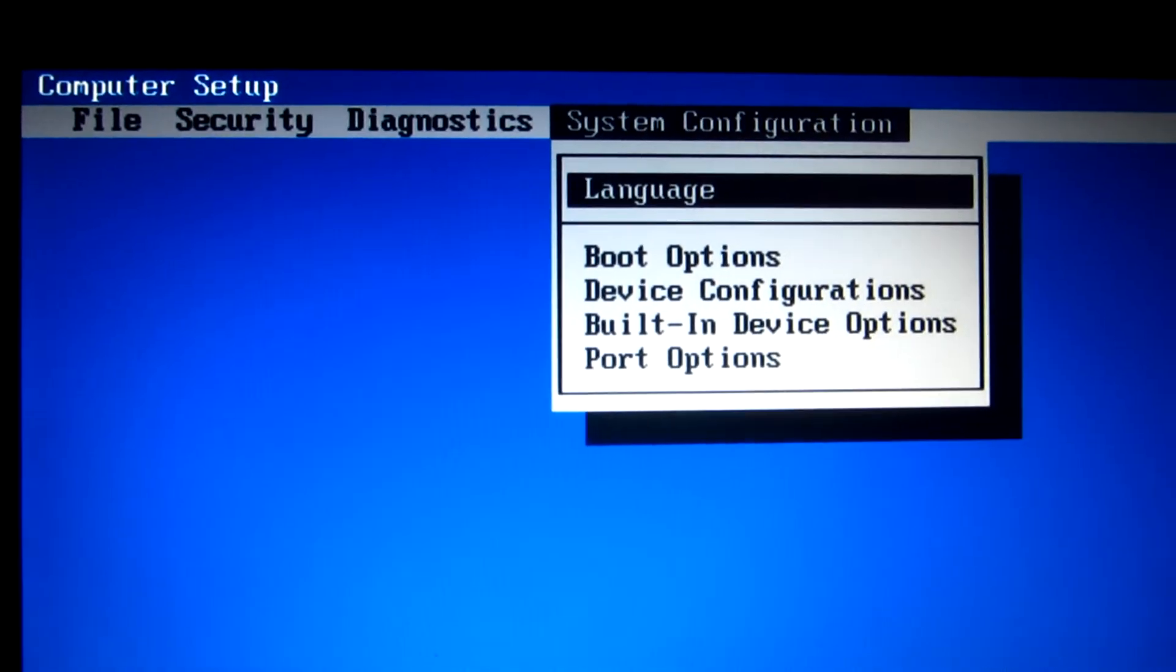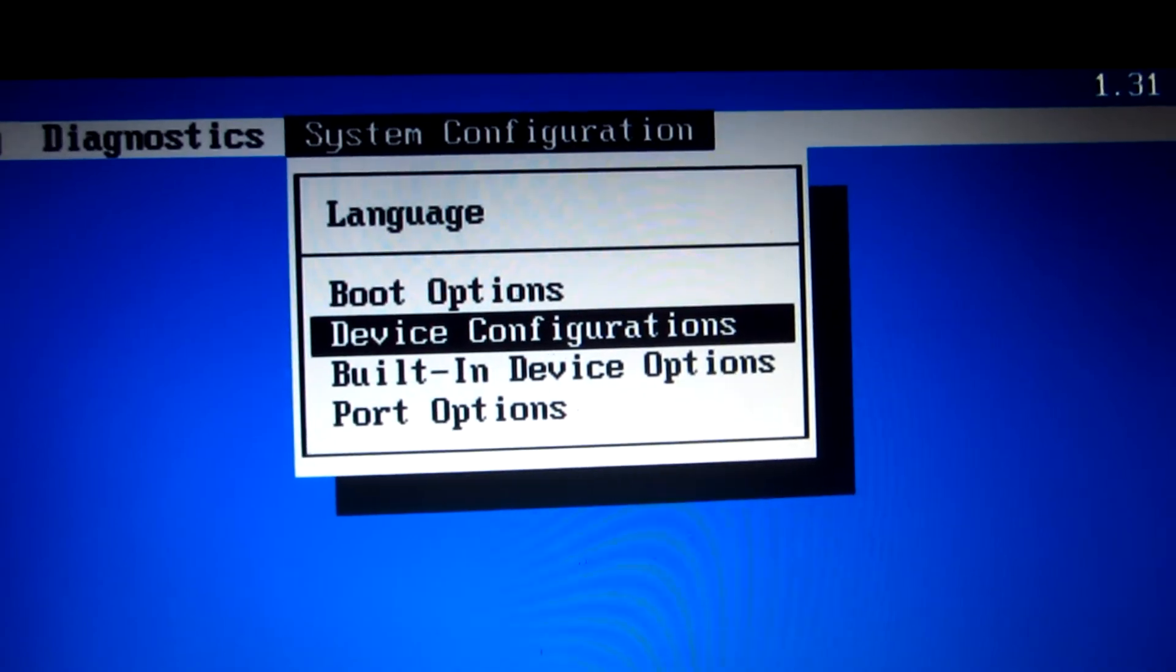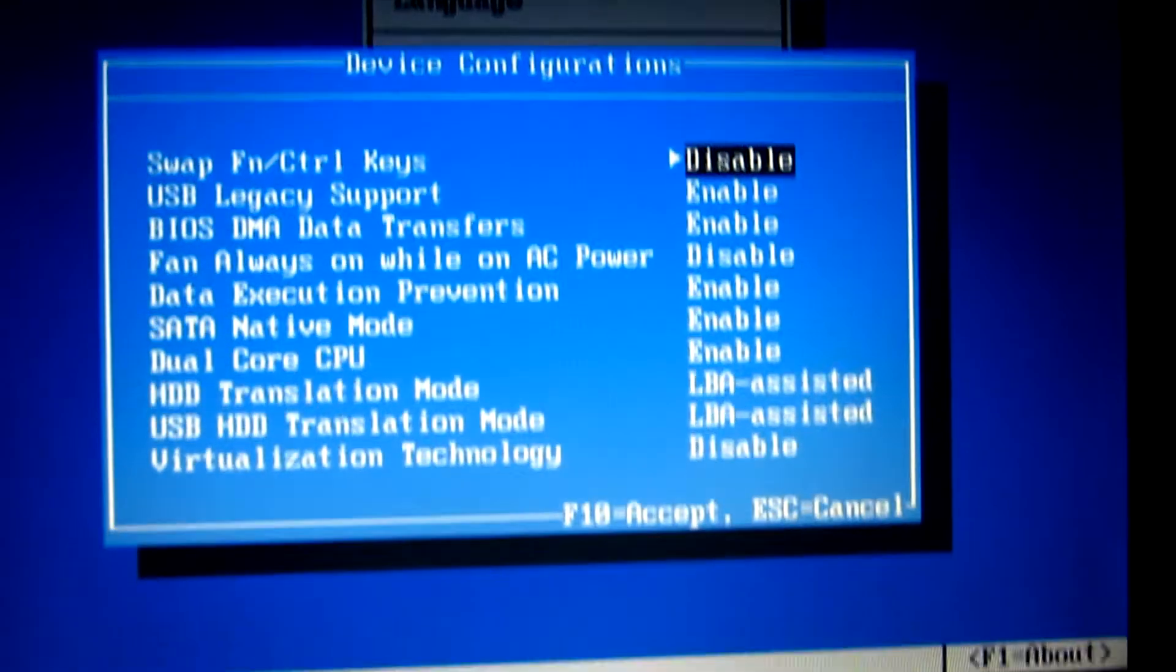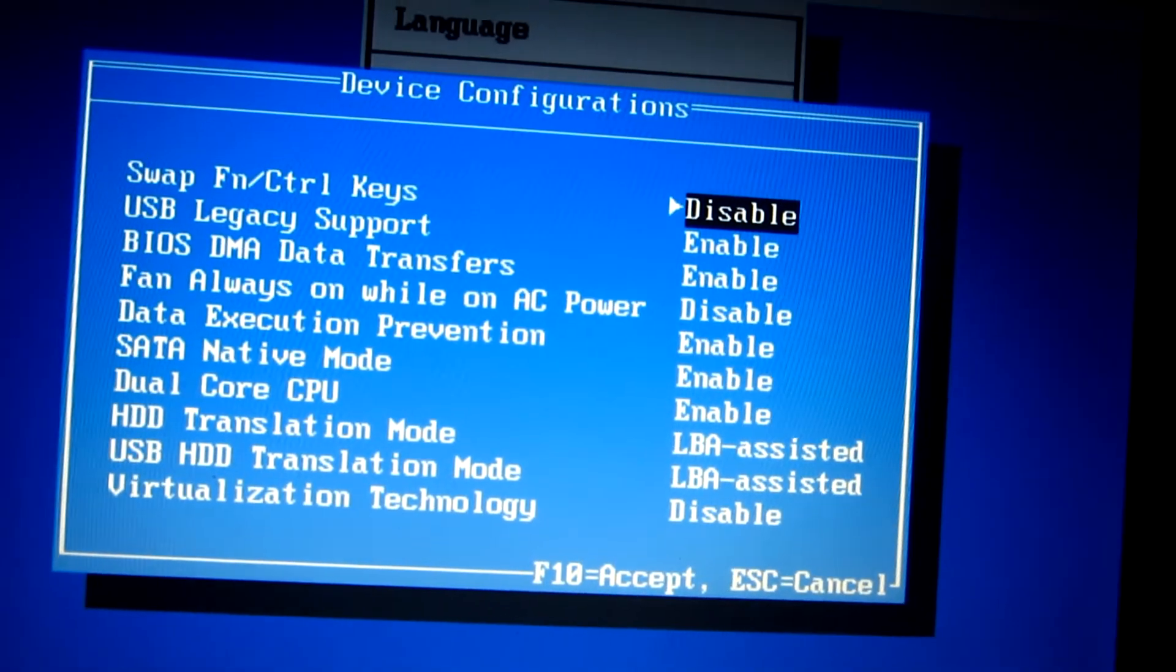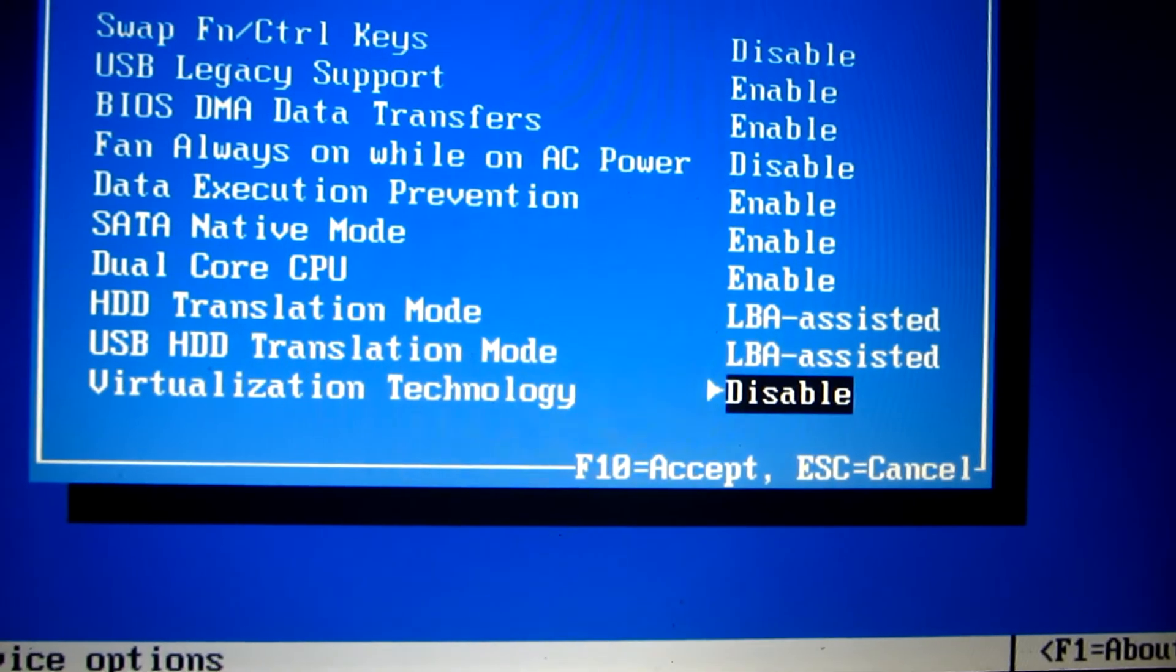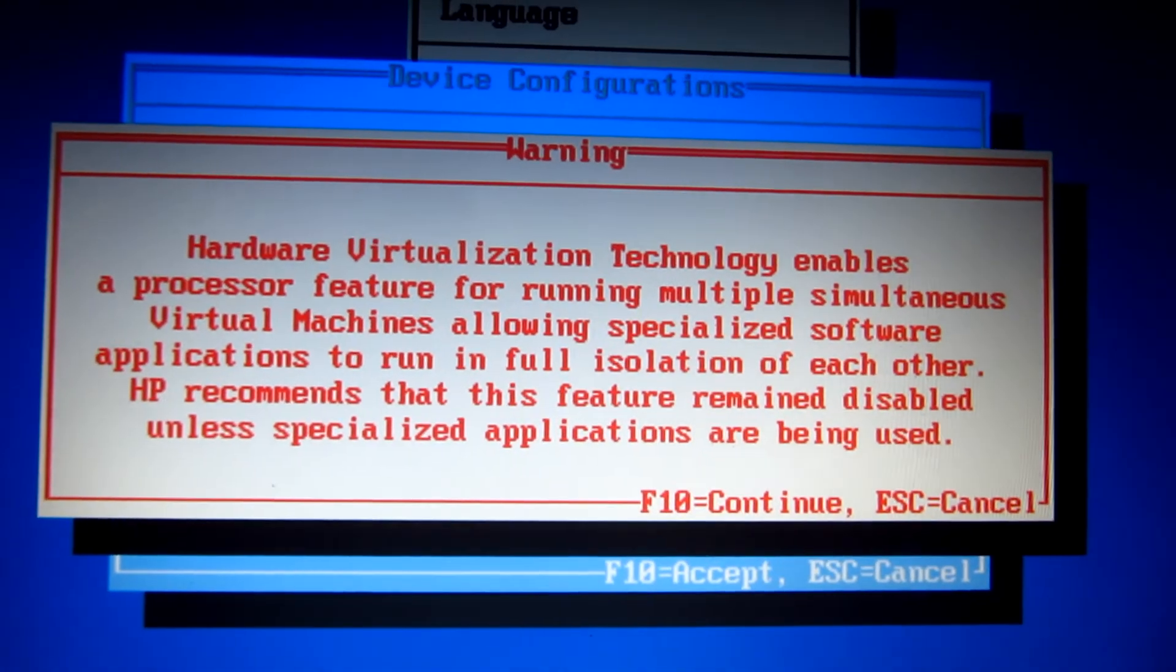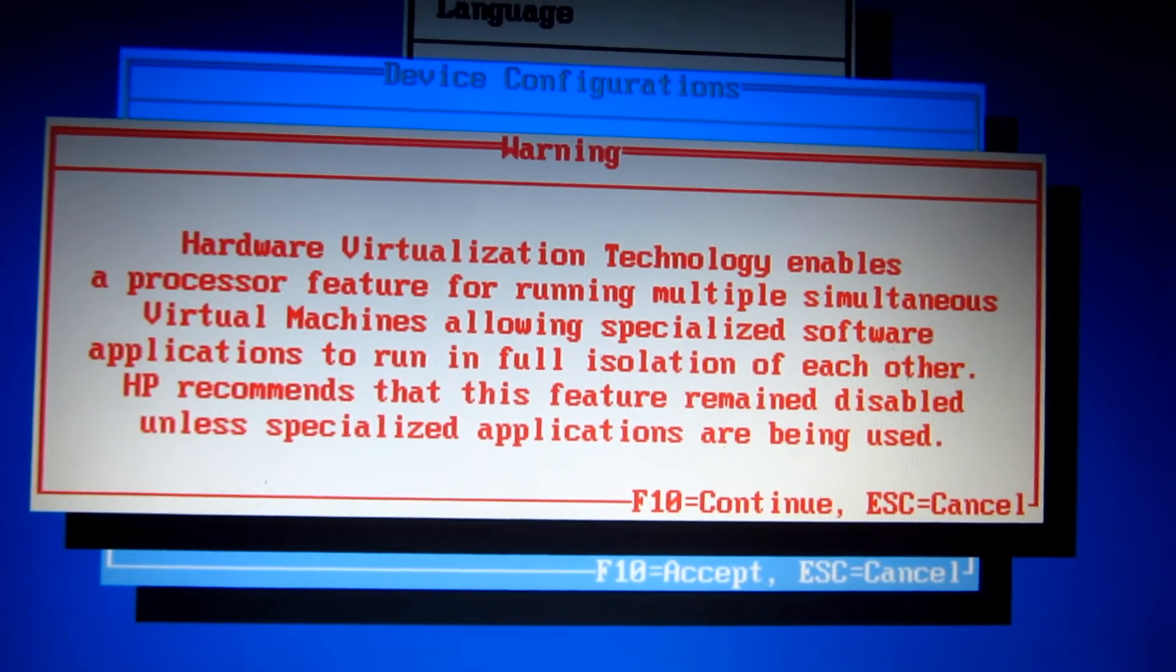Let's go to System Configuration, Device Configurations. Press enter on that one. The last one—use the arrow keys—virtualization technology. Press the right arrow, and this enables it: hardware virtualization technology.